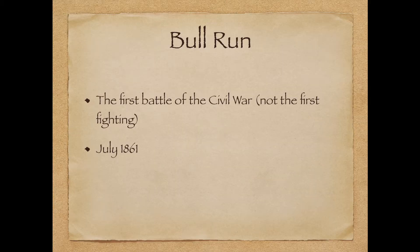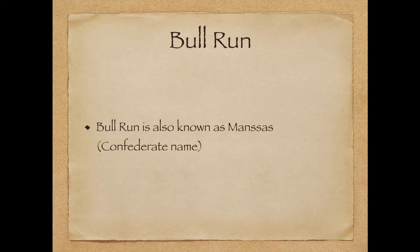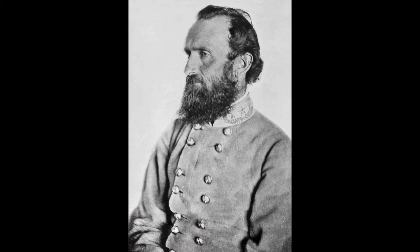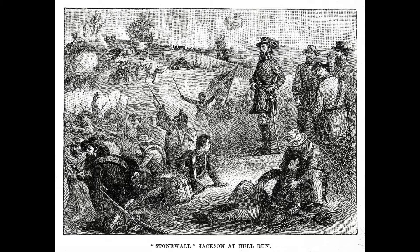The first major battle in the Civil War was the Battle of Bull Run, held in July of 1861. The Northern Army marched on Richmond, Virginia, which was the Confederate capital, and faced the Confederate Army at Bull Run Creek. With the leadership of General Stonewall Jackson, the Confederacy pretty easily won this battle.